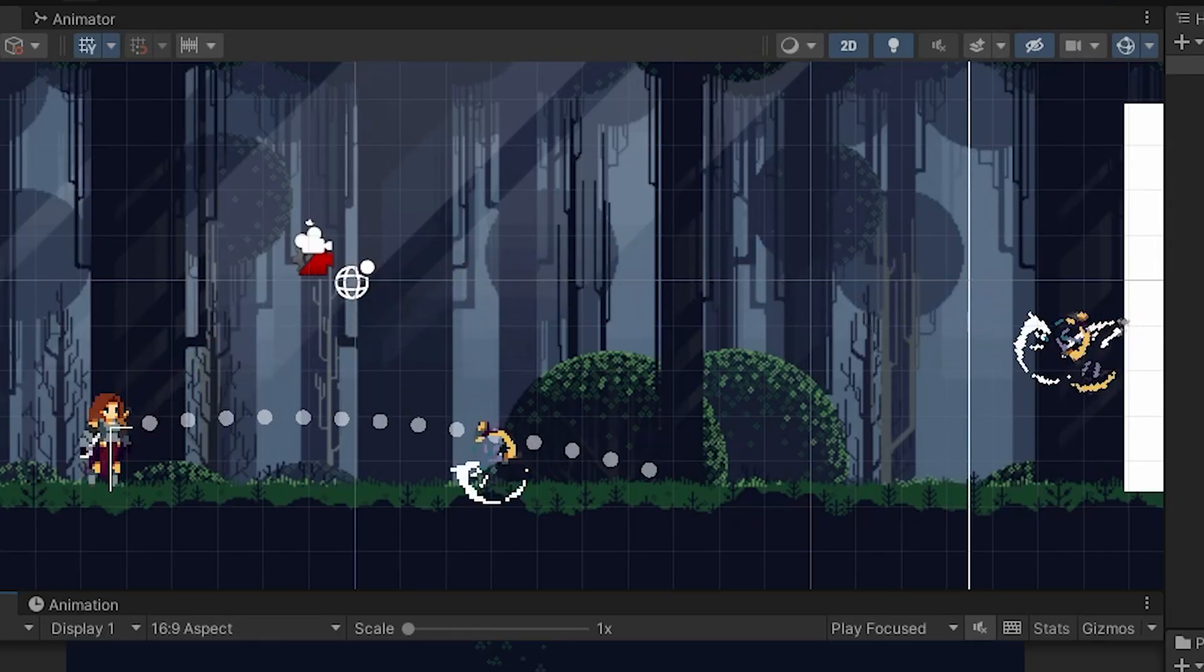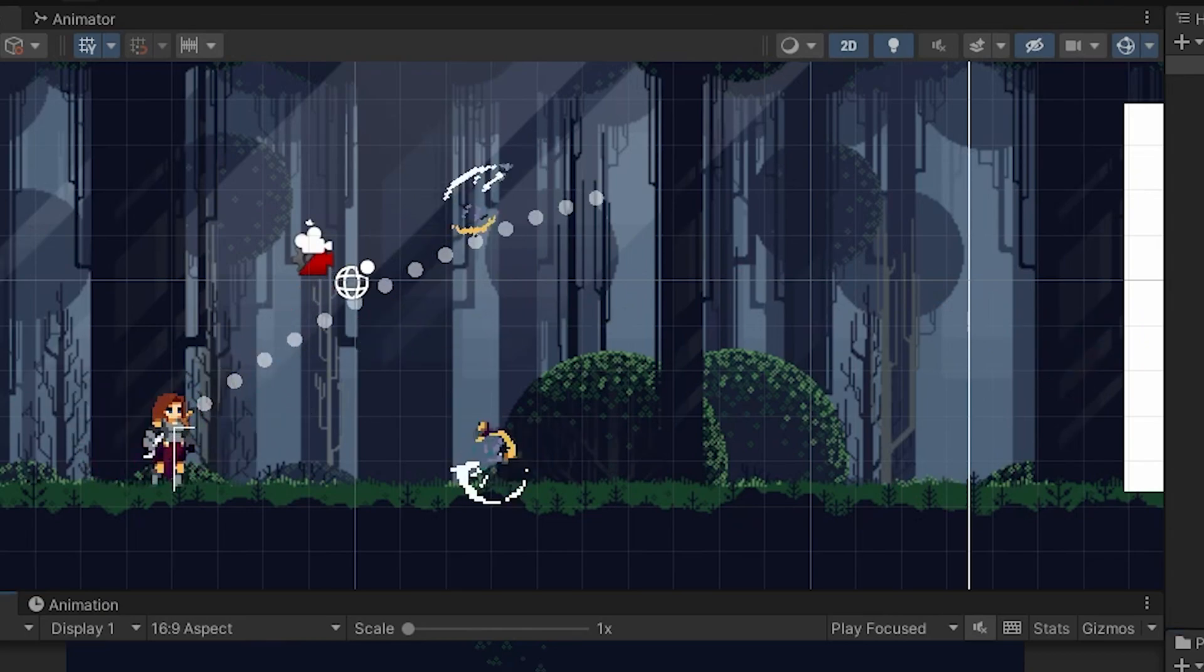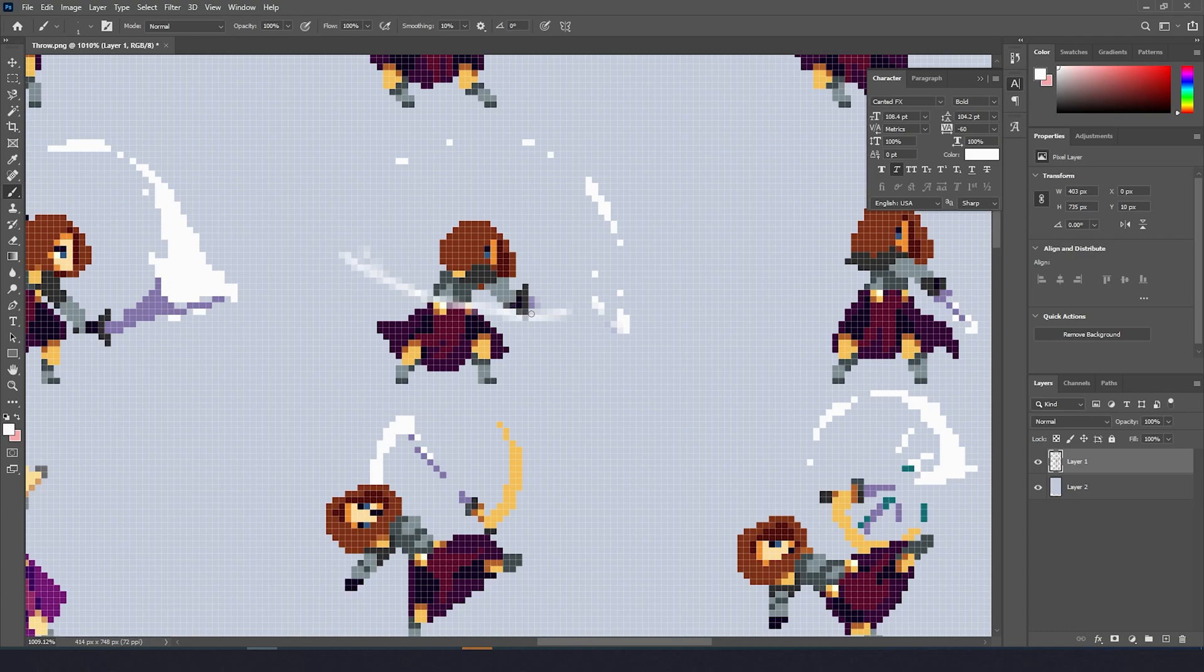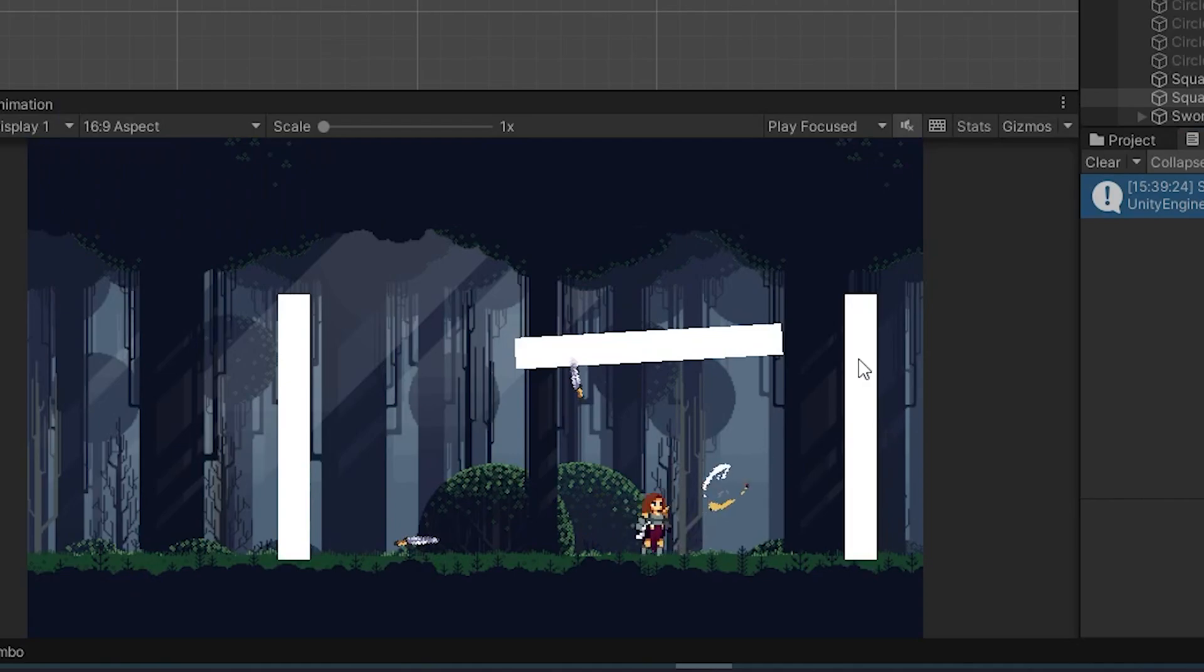It doesn't stick to the surface but I'll leave that for later because I want to prepare the animation for throwing. This asset doesn't have one but I can combine sprites from the attack and wipe the sword from there. Now the character has a throwing animation and the sword sticks to the wall. Perfect.